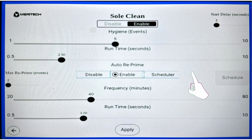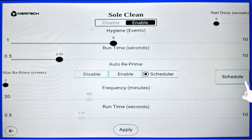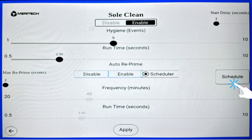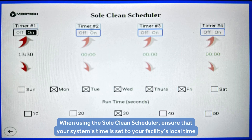If you click the scheduler button, you can see that the frequency and runtime bars are grayed out and are no longer accessible, but you can click the schedule button on the right side of the screen to open a new menu. This menu is the SoulClean scheduler.